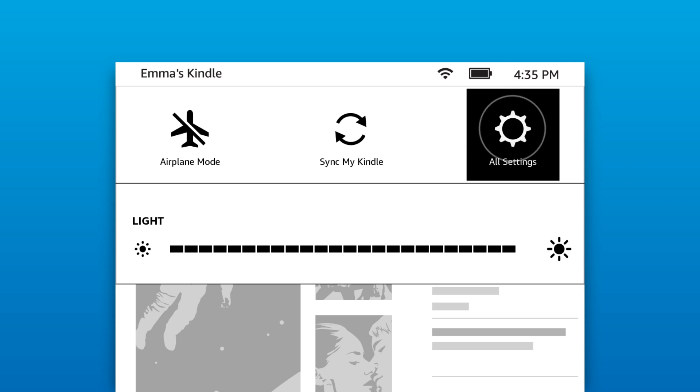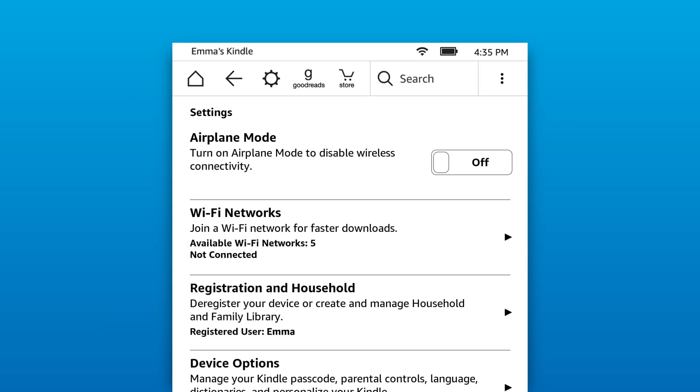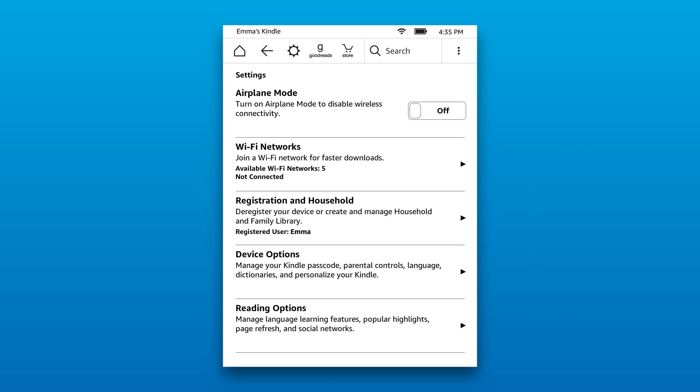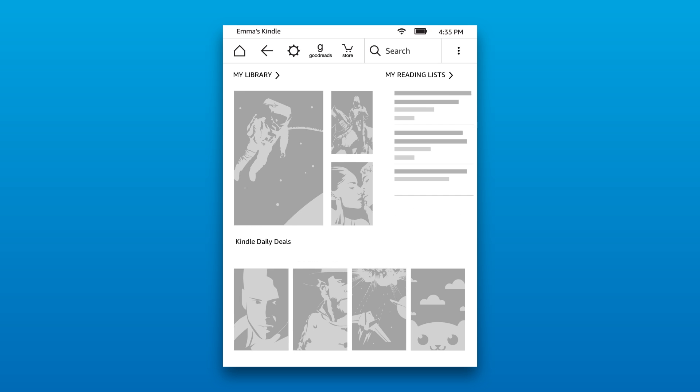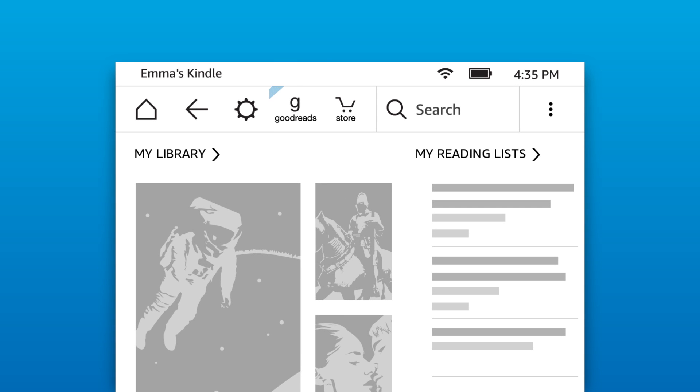As well as access additional device settings including Wi-Fi and device registration options. The Goodreads icon lets you connect and share your favorite titles with your social network.